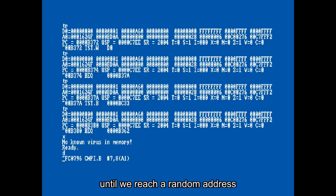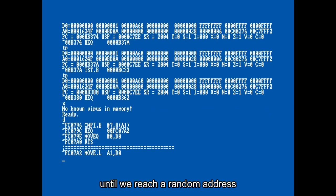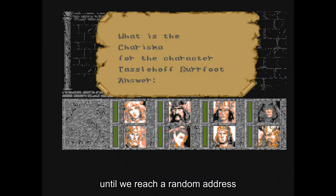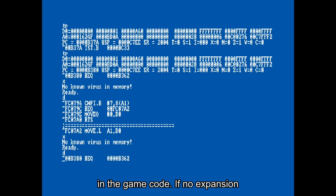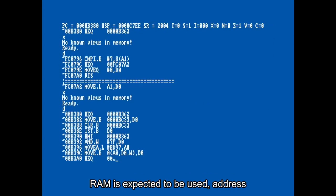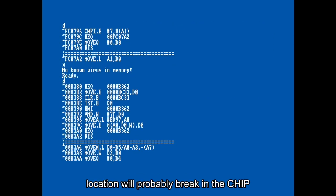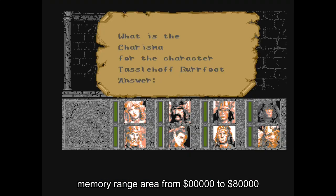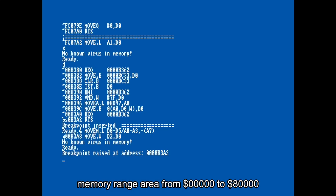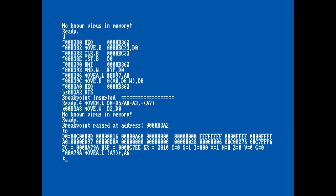Here we go. Let's break to Action Replay until we reach a random address in the game code. If no expansion RAM is expected to be used, the address location will probably break in the chip memory range, from 0 to 80,000 hex value.